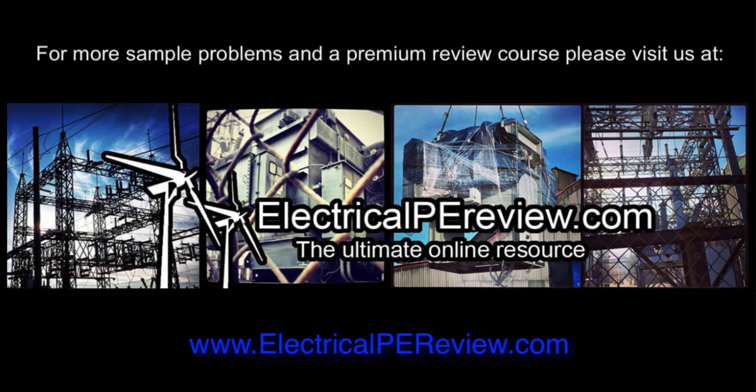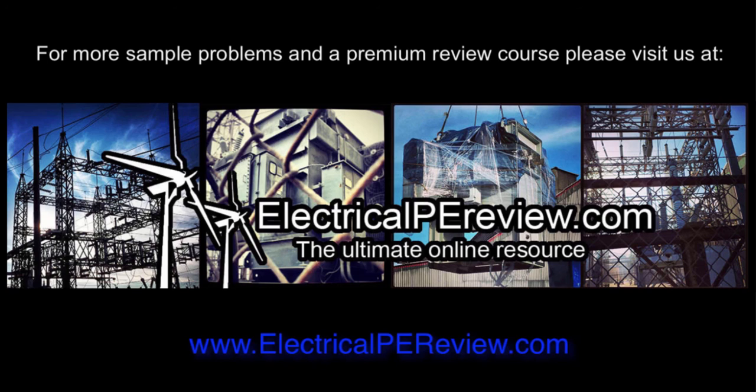Okay, that's it for this video. For more examples and to visit our premium review course, come see us at www.electricalpereview.com.